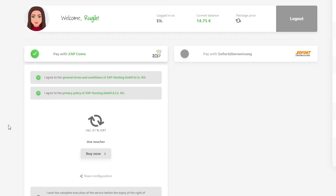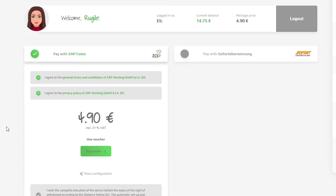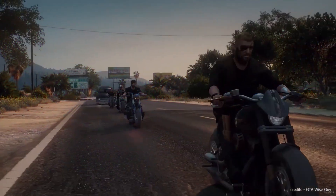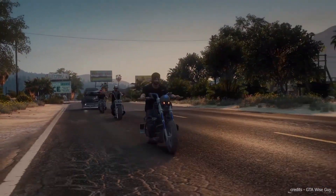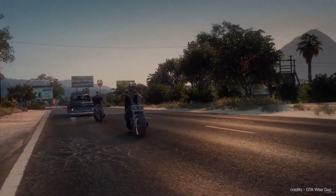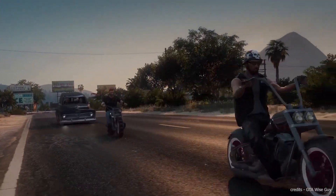Select a payment method, but before you confirm your order, here's a little gift from us: a 50% off voucher code, which you can use by clicking on 'use voucher' and typing Tx2022. After confirming your order, the server will be up in just a minute.